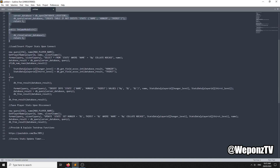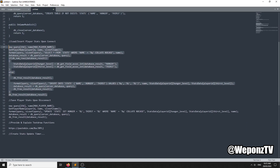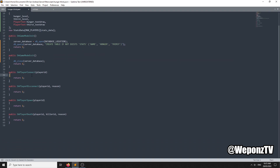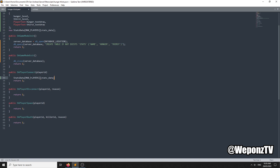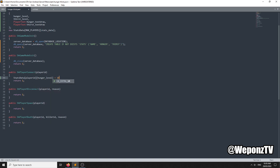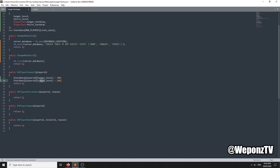Before we load and insert the data upon connect, we need to reset this data. Under OnPlayerConnect, we'll set the hunger level to 100 and thirst also to 100. We also need to reset it under OnPlayerDeath — when they connect it resets the data, but for their new spawn and new life you need to reset it too.